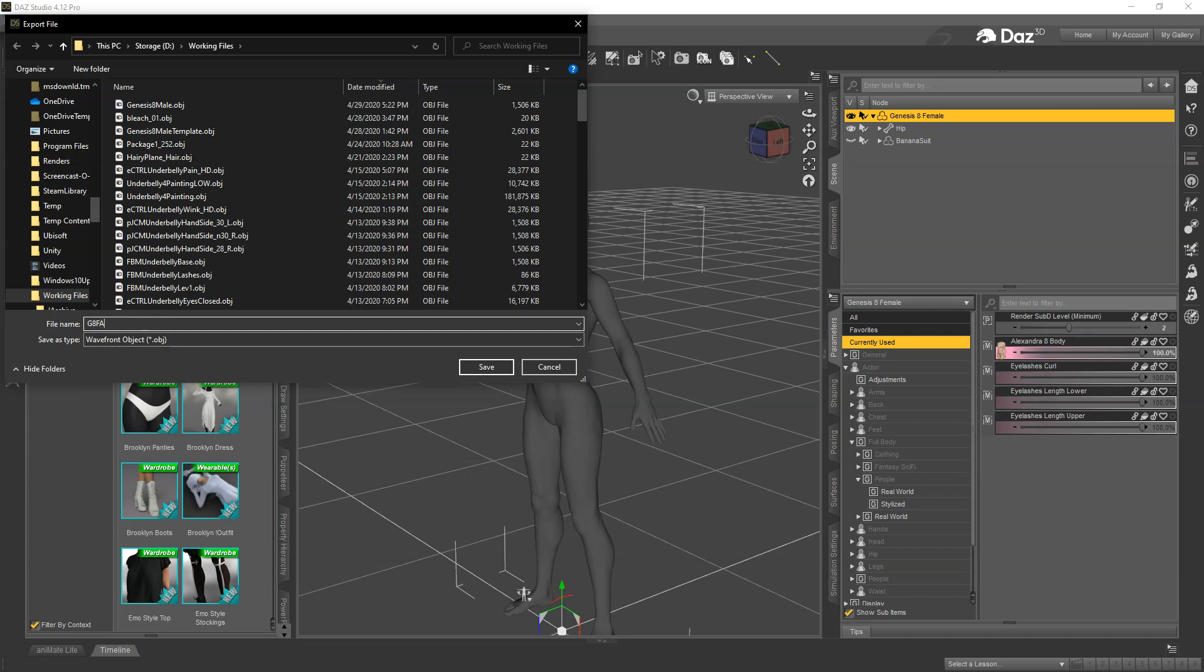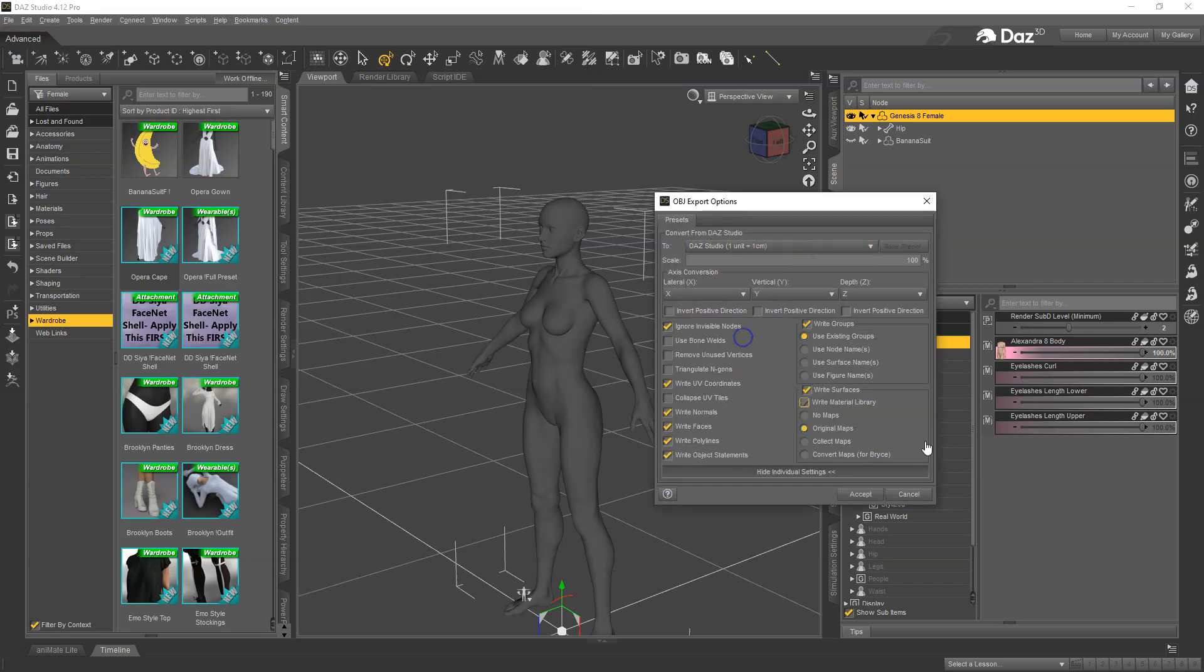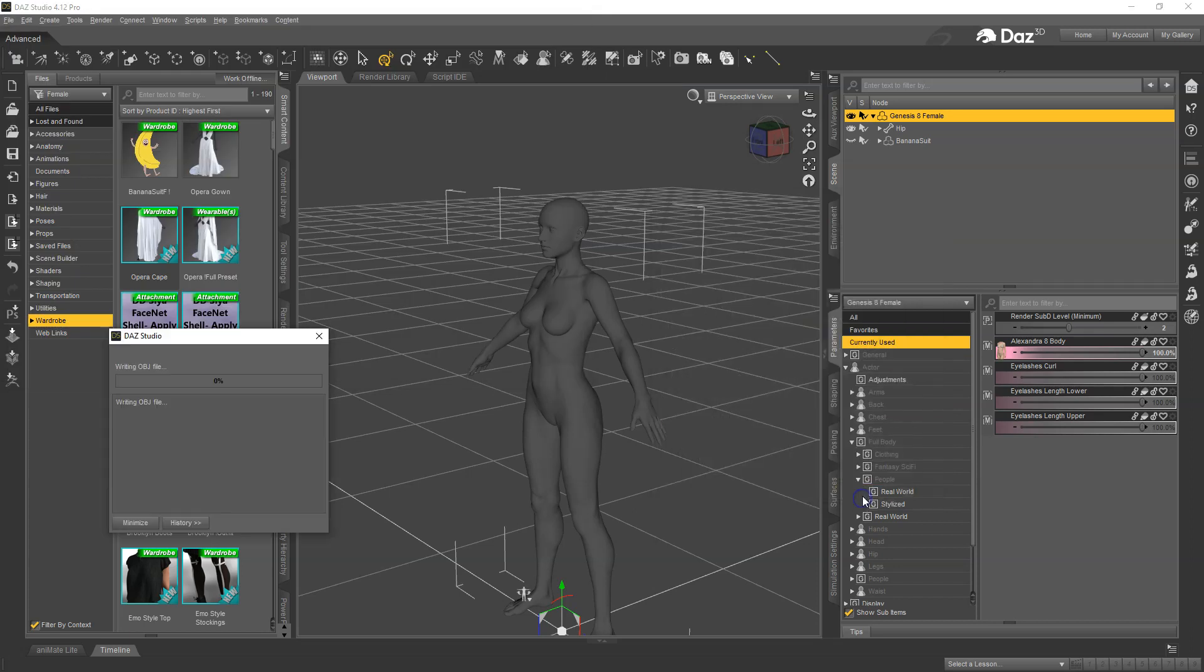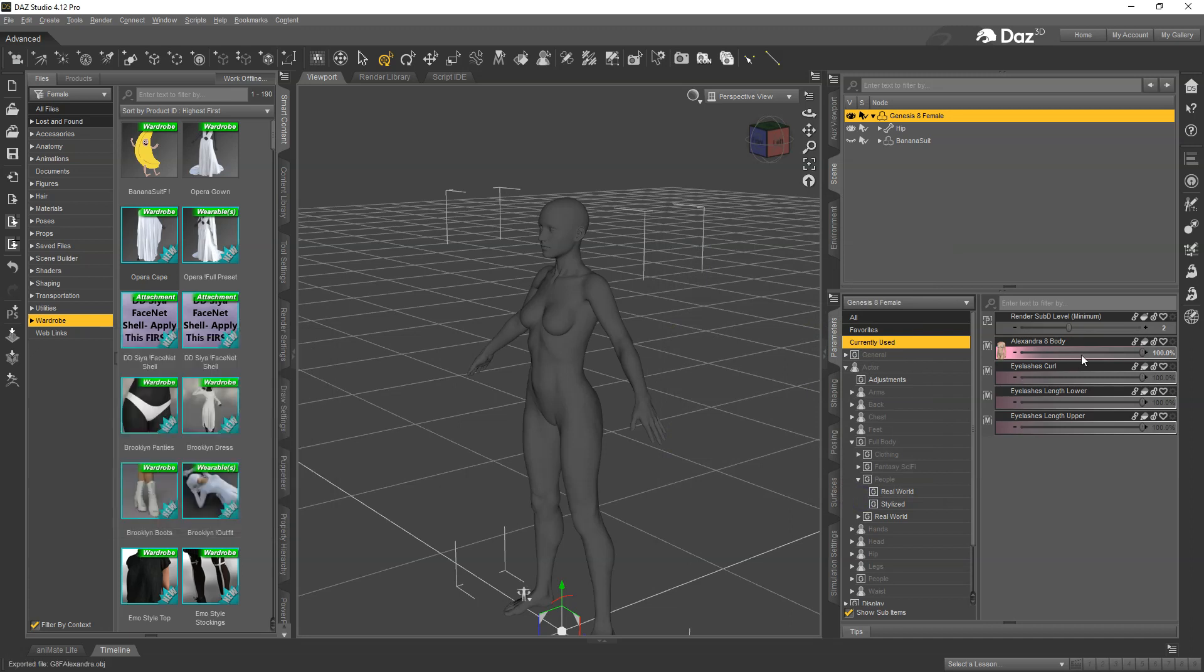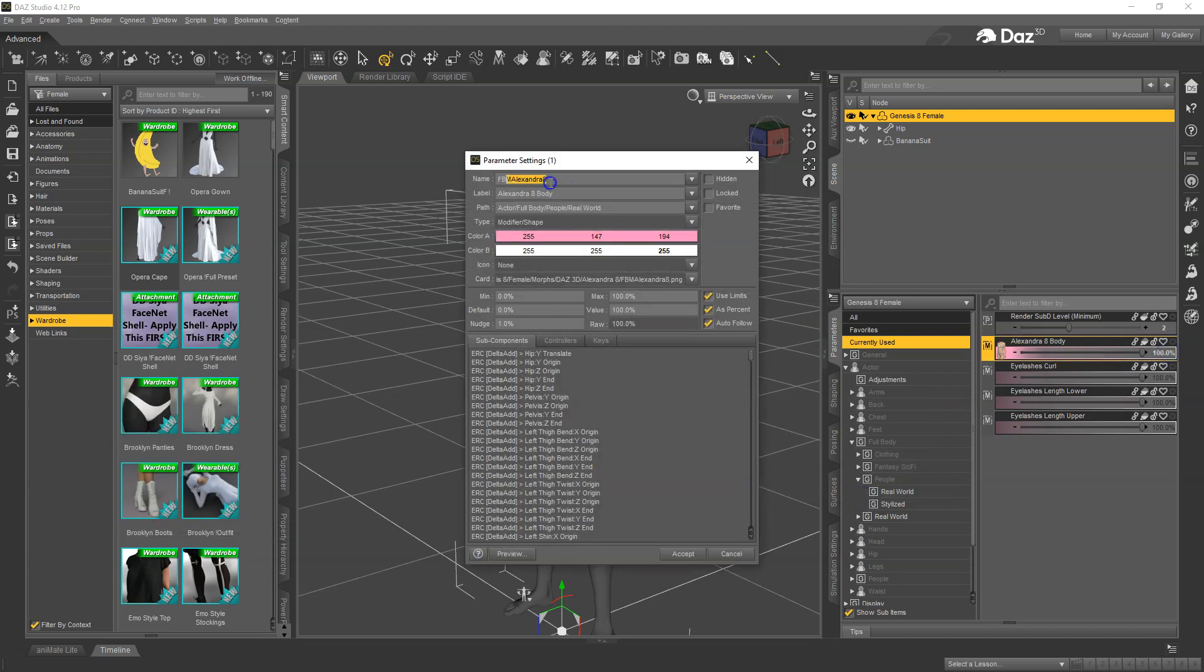The name doesn't really matter in this case, so we can just go ahead and do Daz Studio scale and do that. Now again we want to copy this name.